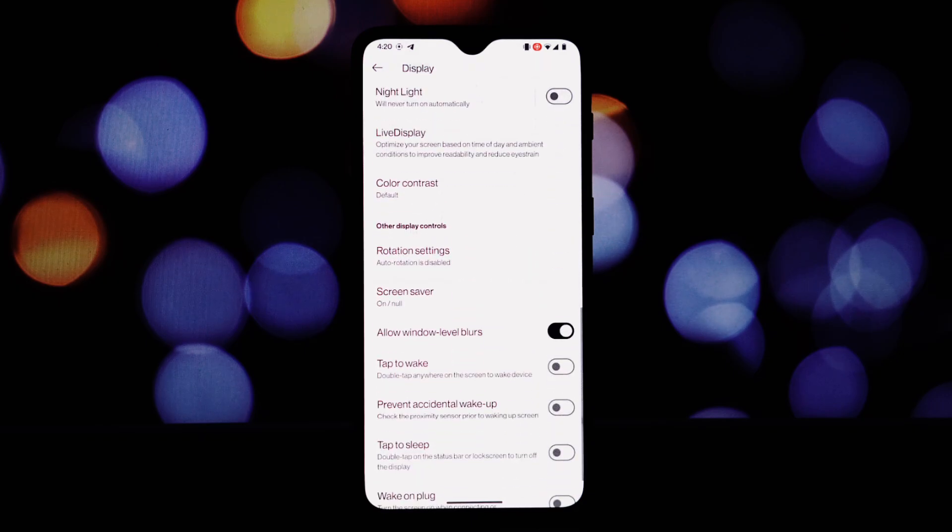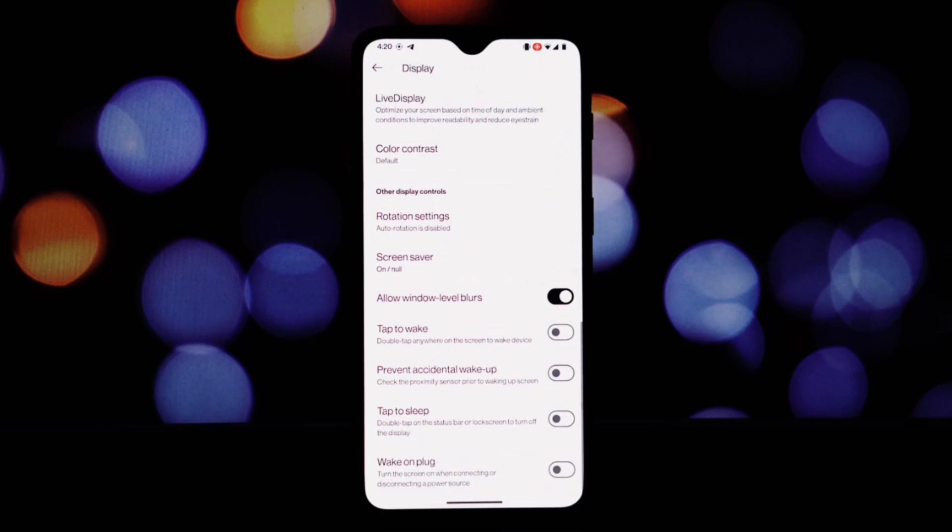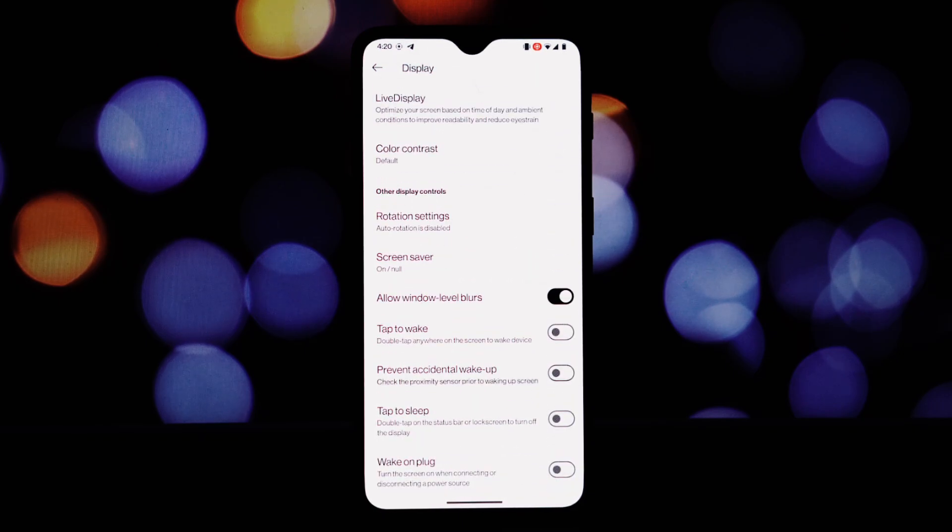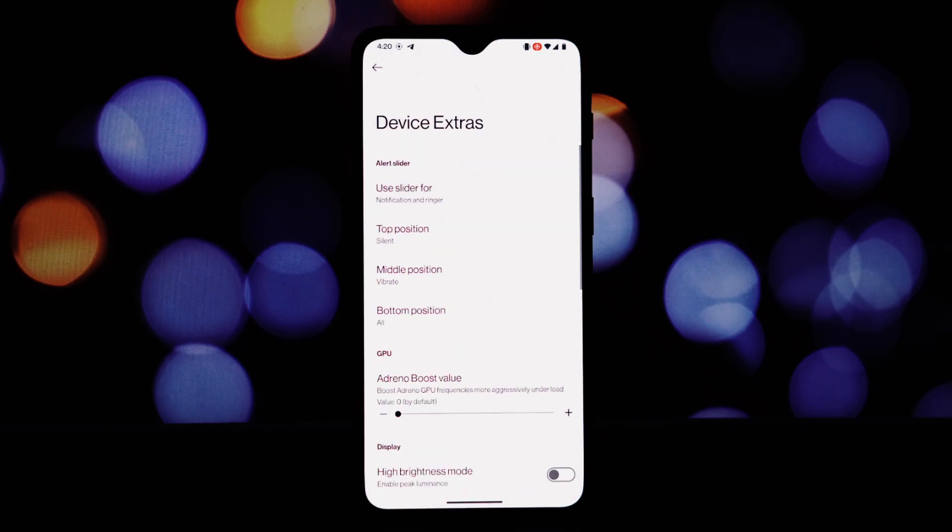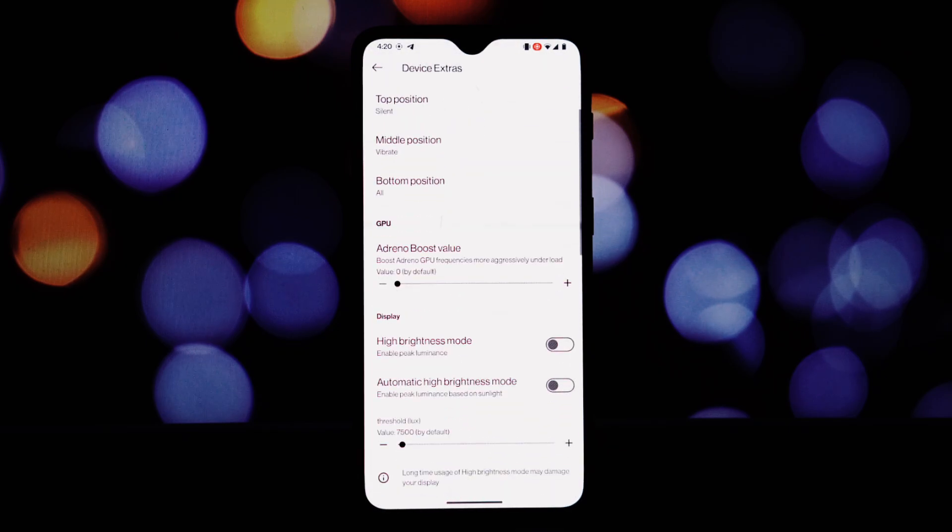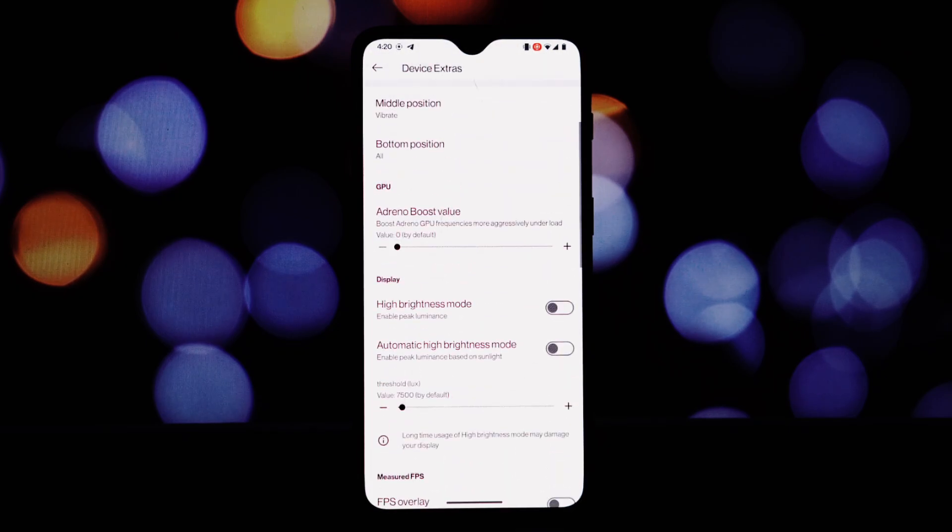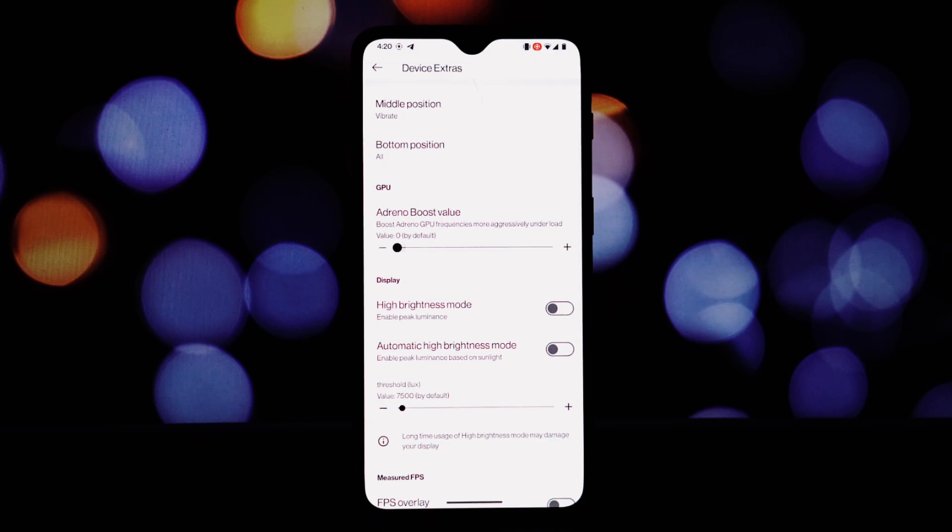In navigation bar: Pixel-style animation, customizable layout and gestures, arrow keys while typing.